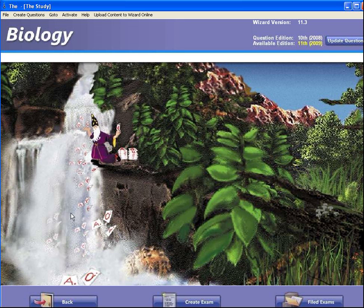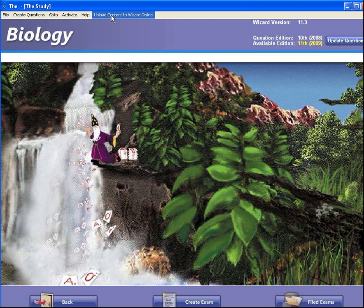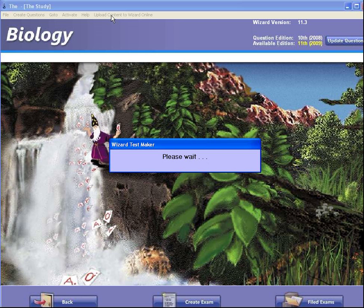Here's my Wizard TestMaker software that I have opened and selected Biology, because that's the course that I'm teaching. I'm going to select the exam that I want by clicking Upload Content to Wizard Online.